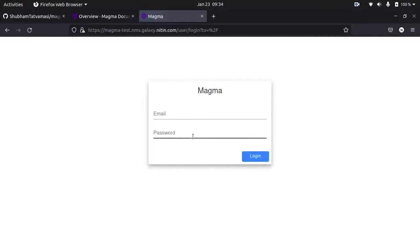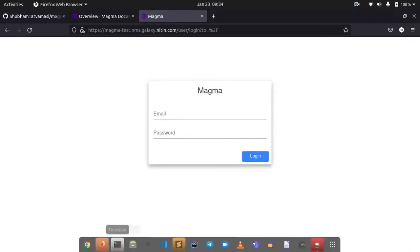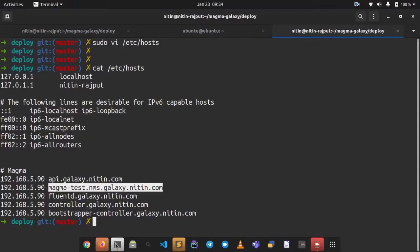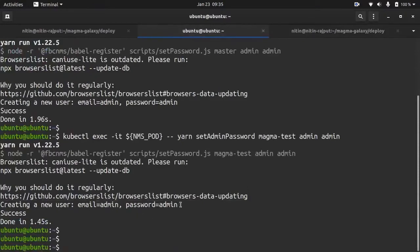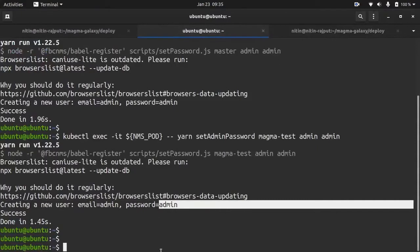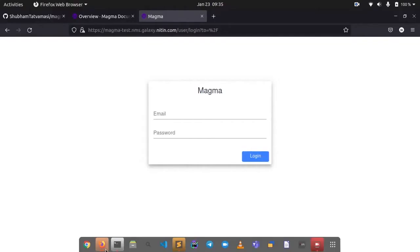So now we have to provide email and password. So what was the email we have used? Email is admin, password is also admin.